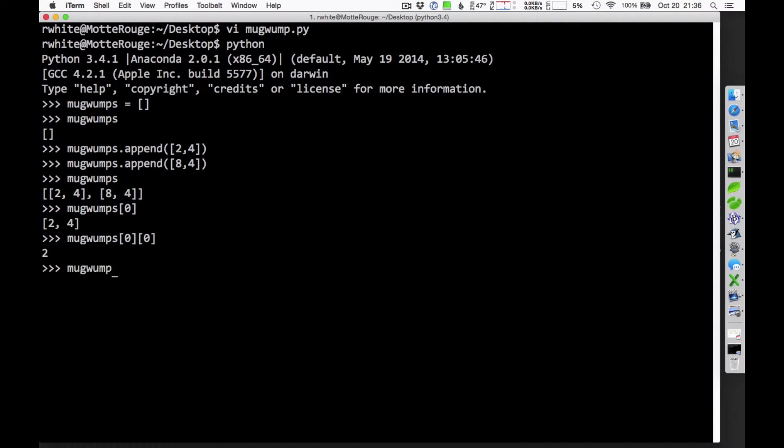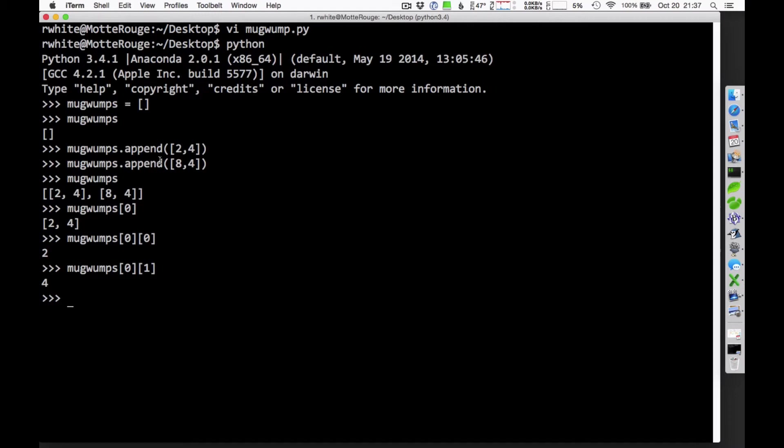And the Y coordinate for that guy is going to be the first item, or I should say the second item on the list, index number 1. And that's the 4 value there. So, I've got coded in my Mugwumps list here, the XY coordinates of all the Mugwumps. That's a data structure that I'm going to use to keep track of those Mugwumps. You'll have 4 altogether, I've just put in 2 here to illustrate the point.